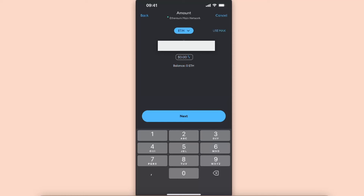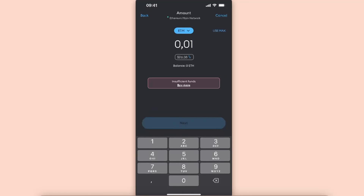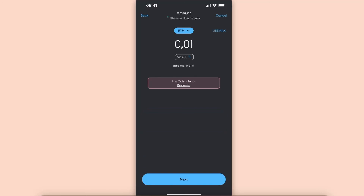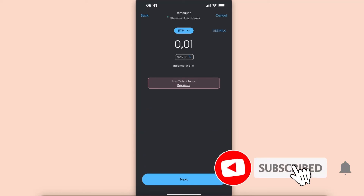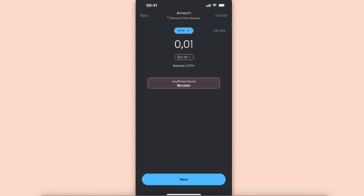Choose the amount you want to send — for example, let's enter 0.001 — and click Next. In my case there are insufficient funds, but if you have enough, you just click Next and send it to your Crypto.com wallet.